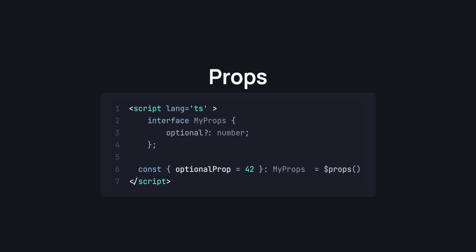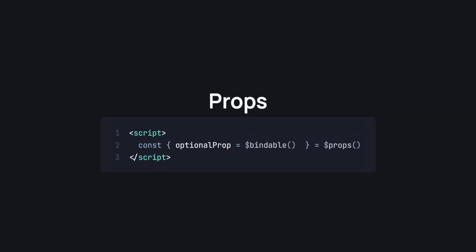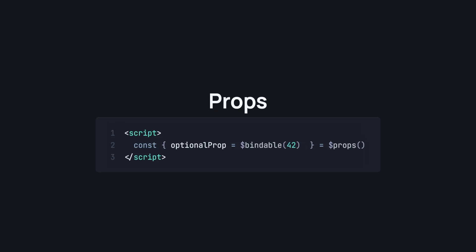And if you want a prop to be bindable, well, then you use the bindable rune on the prop. And if you want to give this bindable prop a default value, then you can just specify that inside the bindable rune like this. All in all, props are a joy to use in Svelte 5.